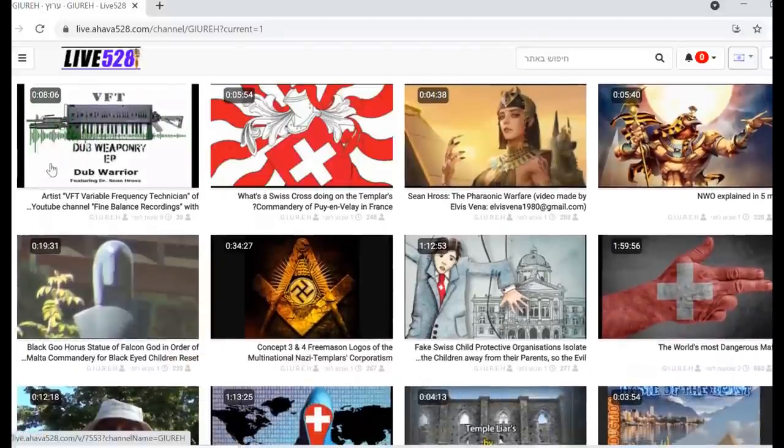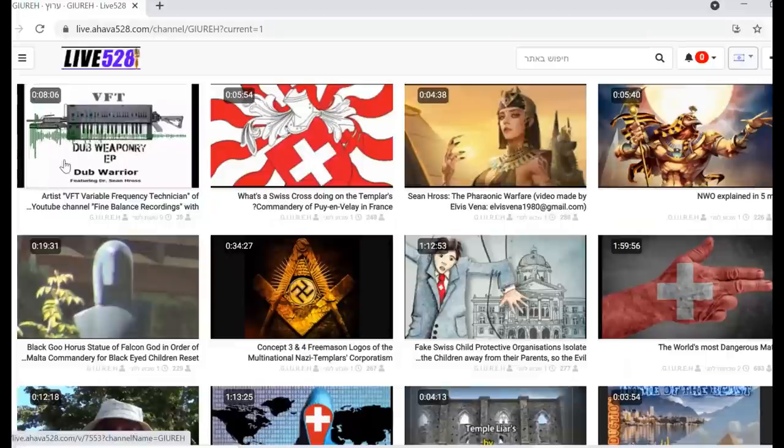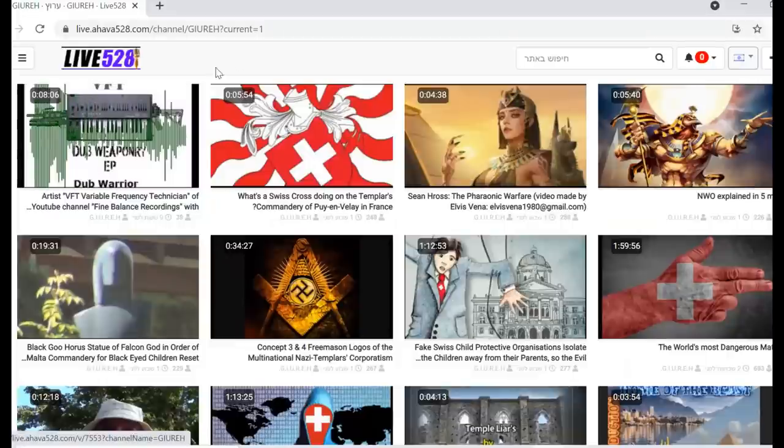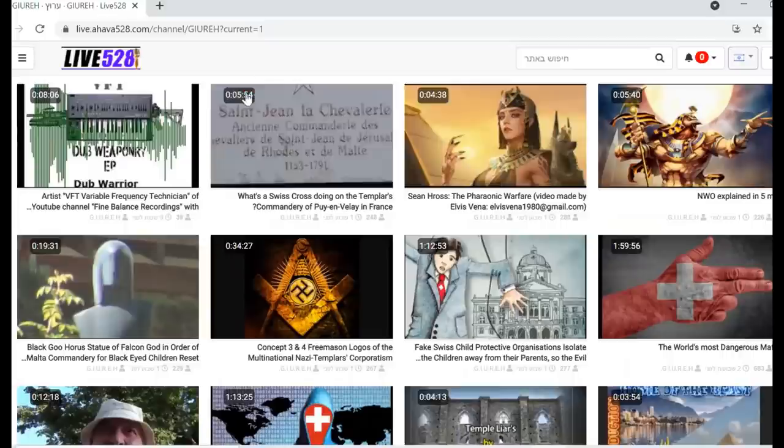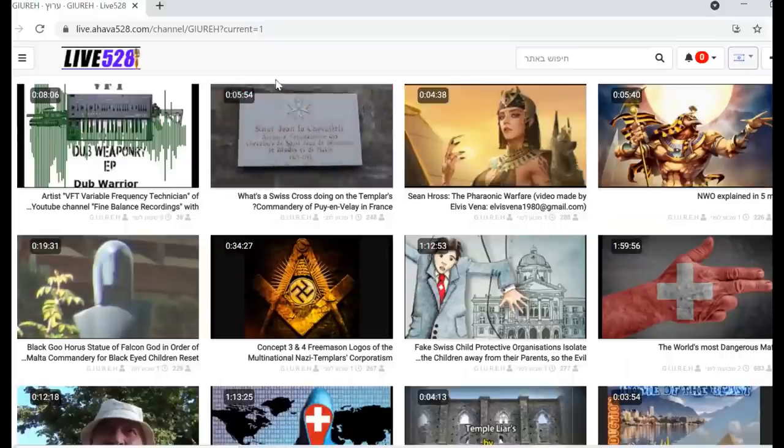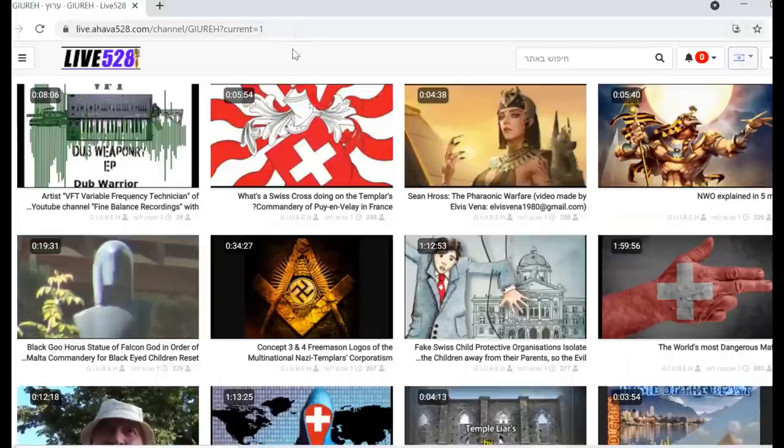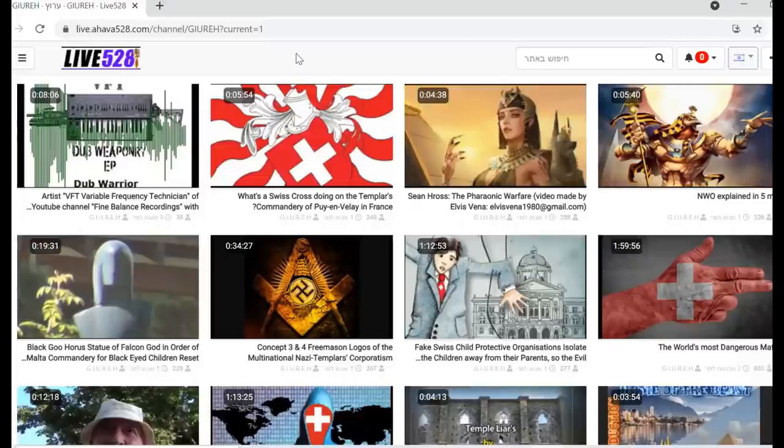So there we go, this is what some fans did with some music and the text soldier versus warrior. I went filming again, I found here a Templars Commandry with a Swiss cross and it was in France and a lot of other interesting things.